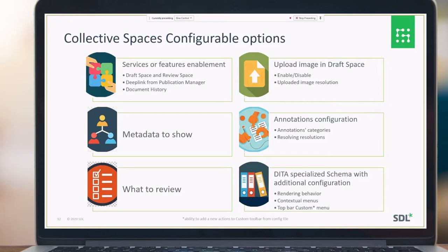For feature enablement: Trust Space and Review Space are disabled out of the box, so users can enable them. The deep link from Publication Manager to Collective Spaces is also under a feature toggle. Document History is an add-on to the Doc Draft Space and can also be enabled or disabled.